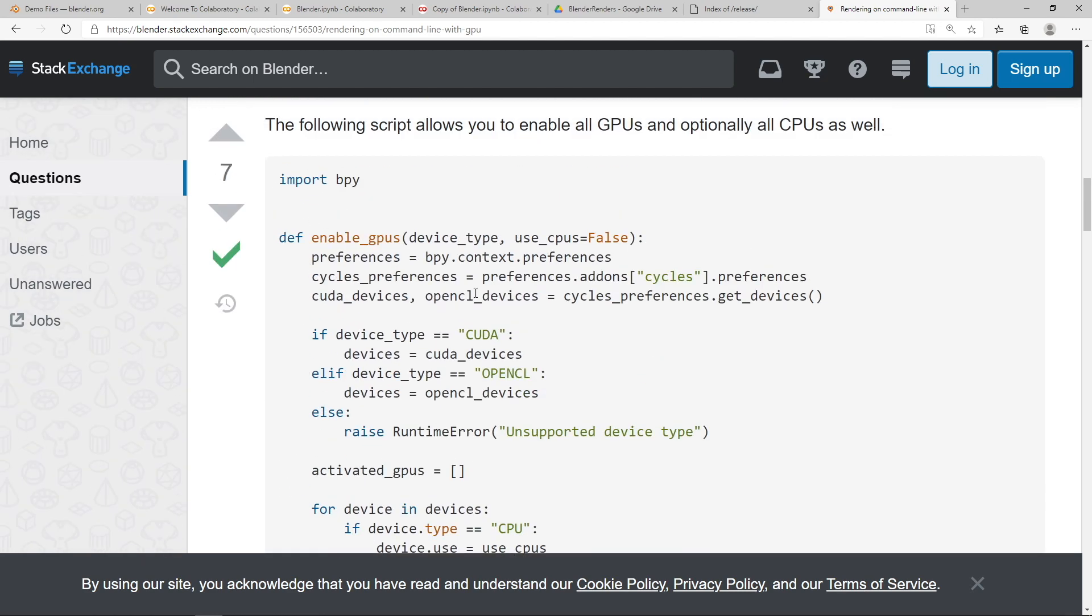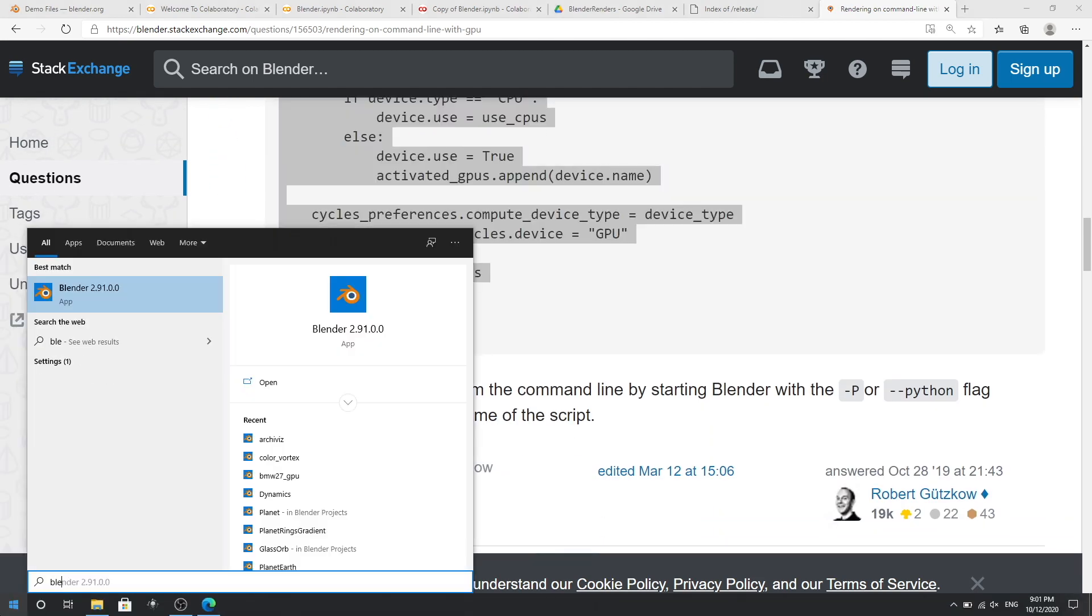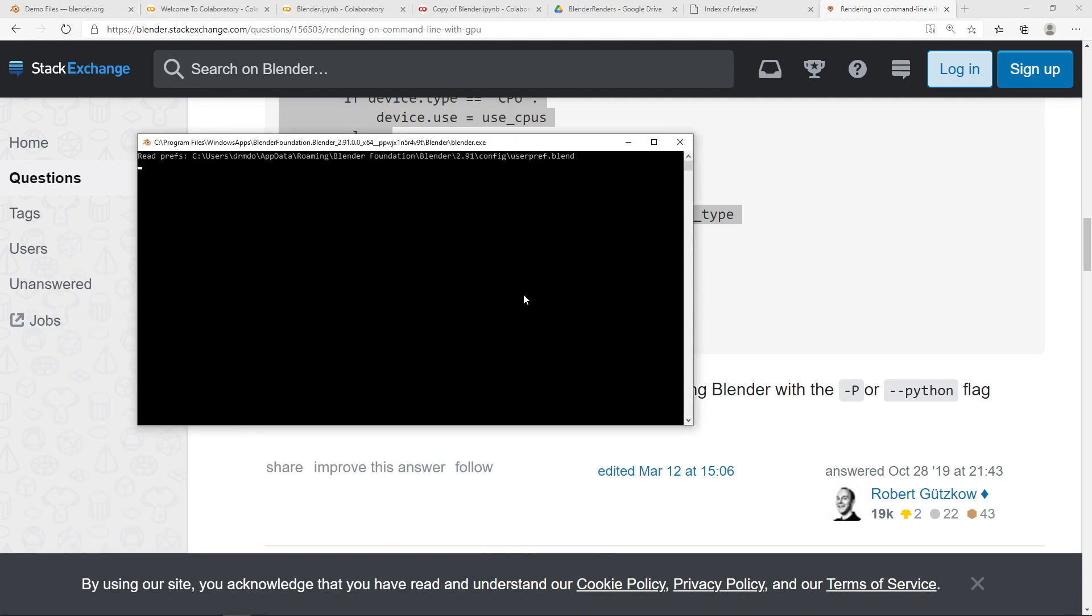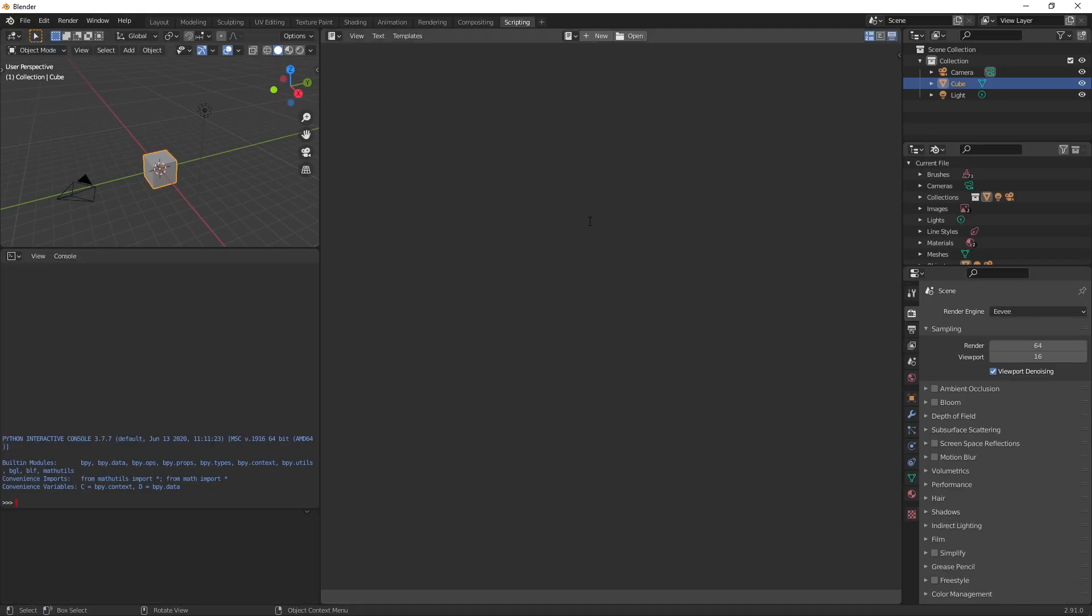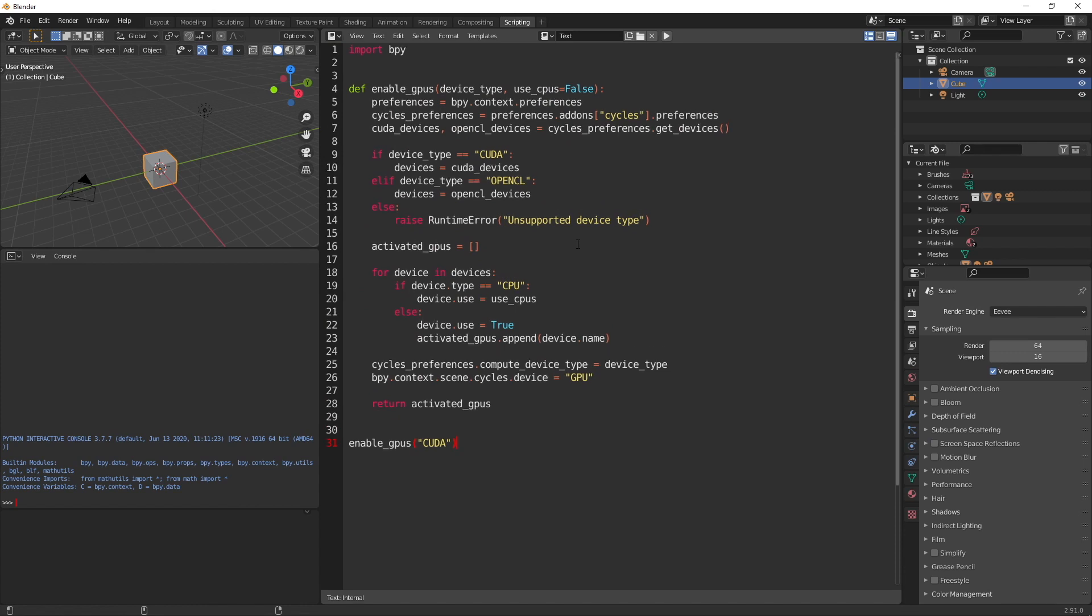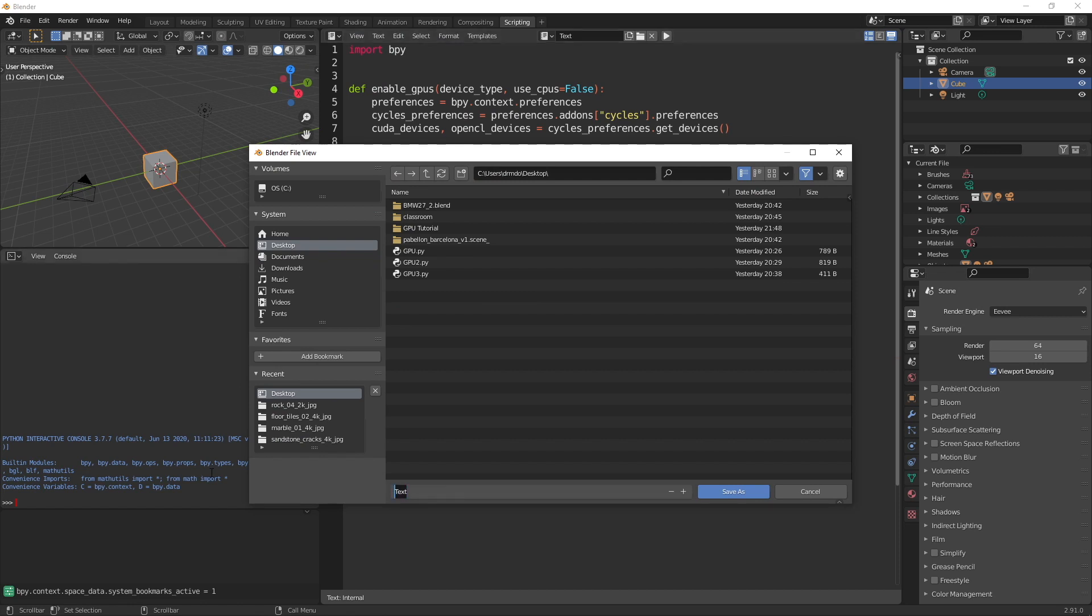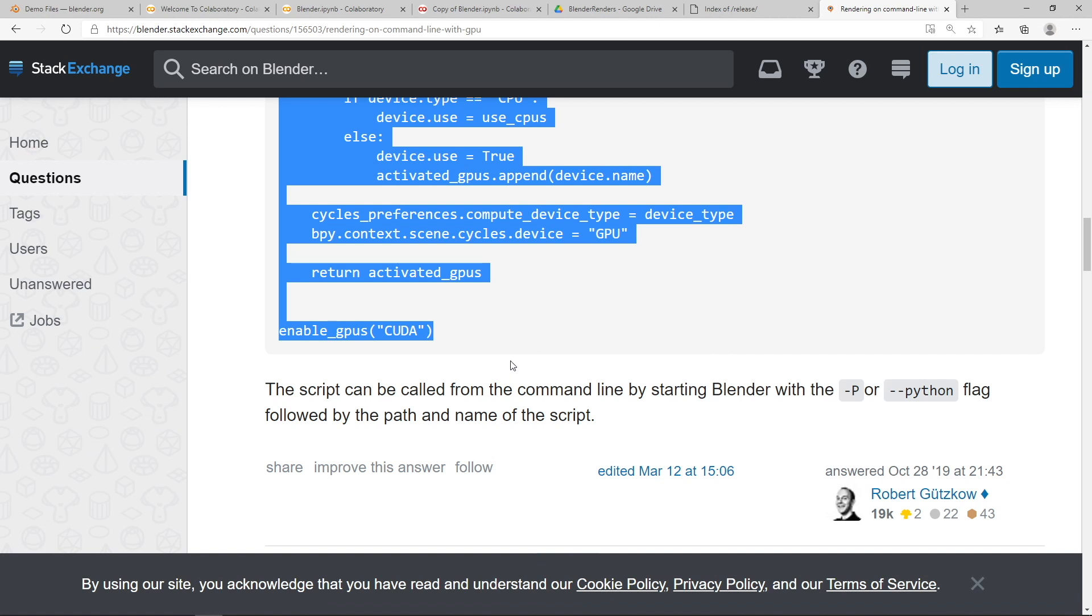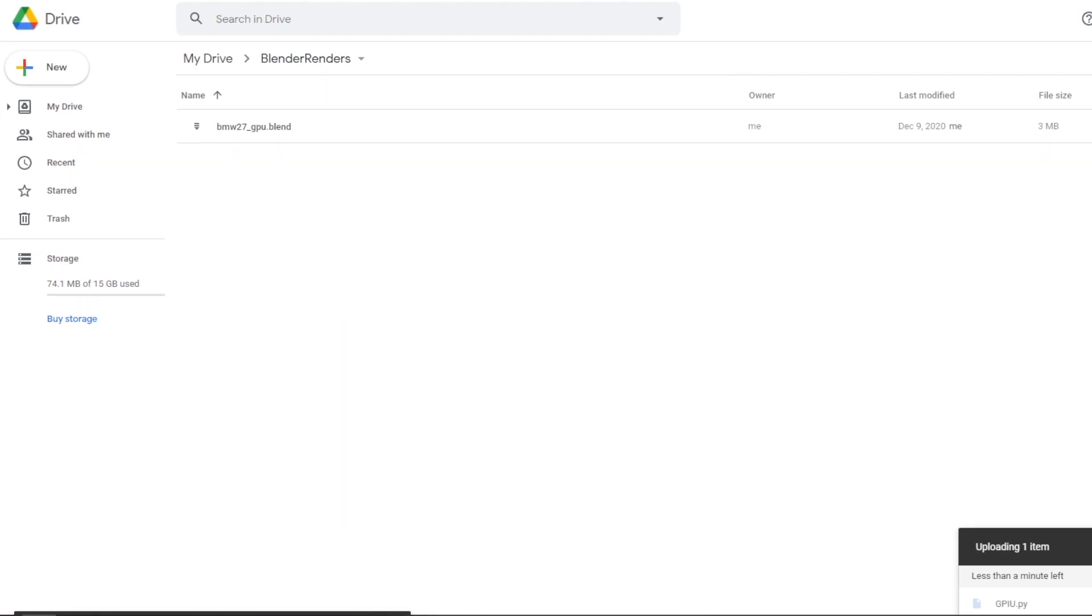So if you just copy this entire script, and you can just use any text editor that you like, or code editor, but I'm just going to do this in Blender. So I'm just loading up Blender here, I'm going to go over to the scripting tab, create a new script, control V to paste, and I'm just going to go text, save as, just save it to your desktop somewhere, call it GPU.py, close Blender, go back to your Google Drive account, and upload that GPU.py script to your Google Drive.